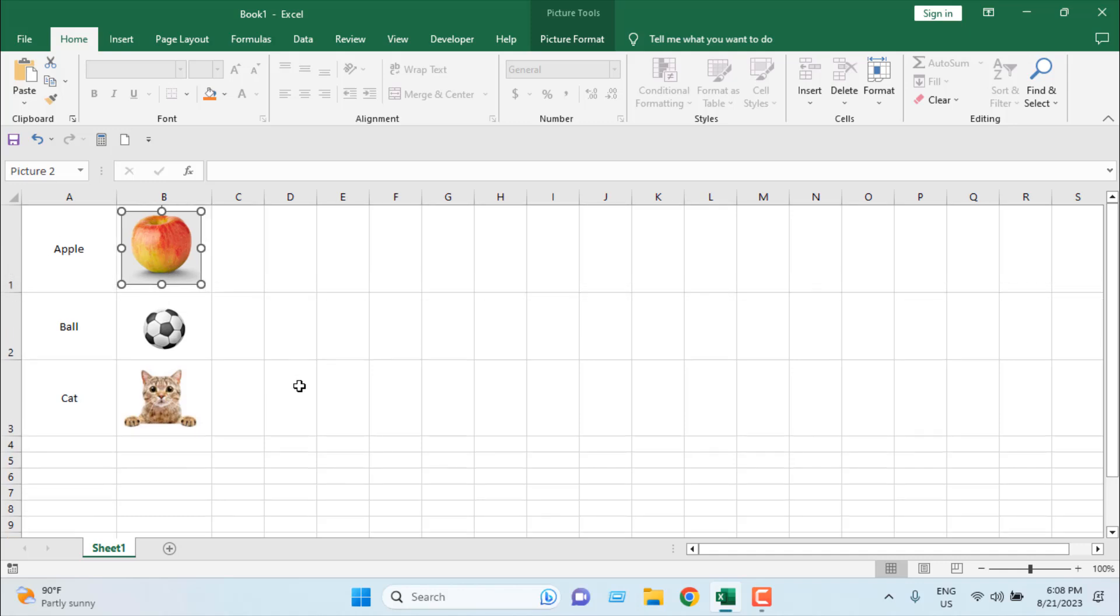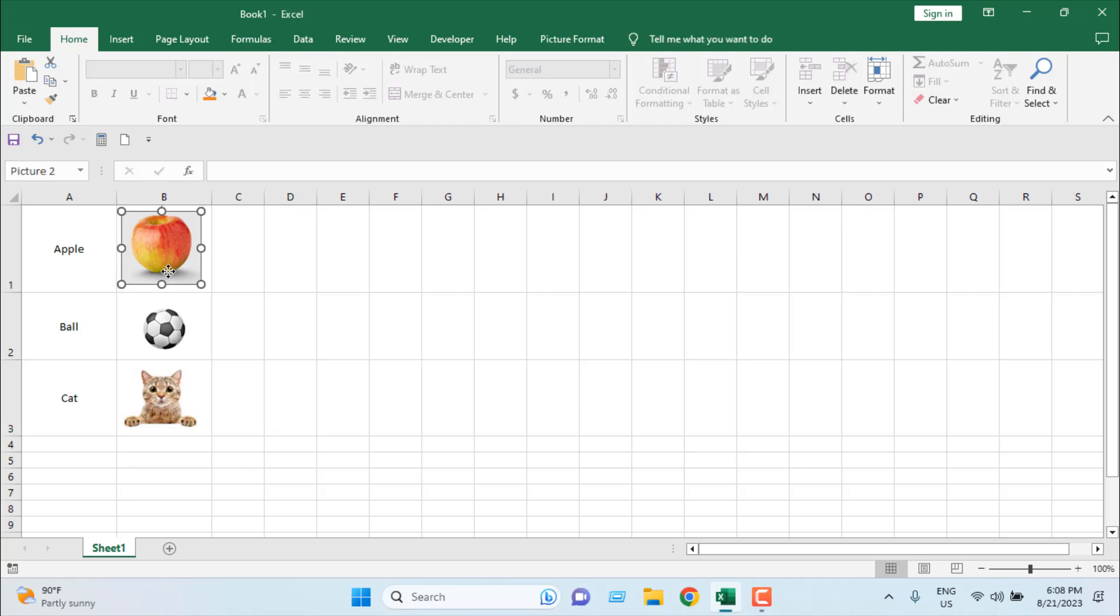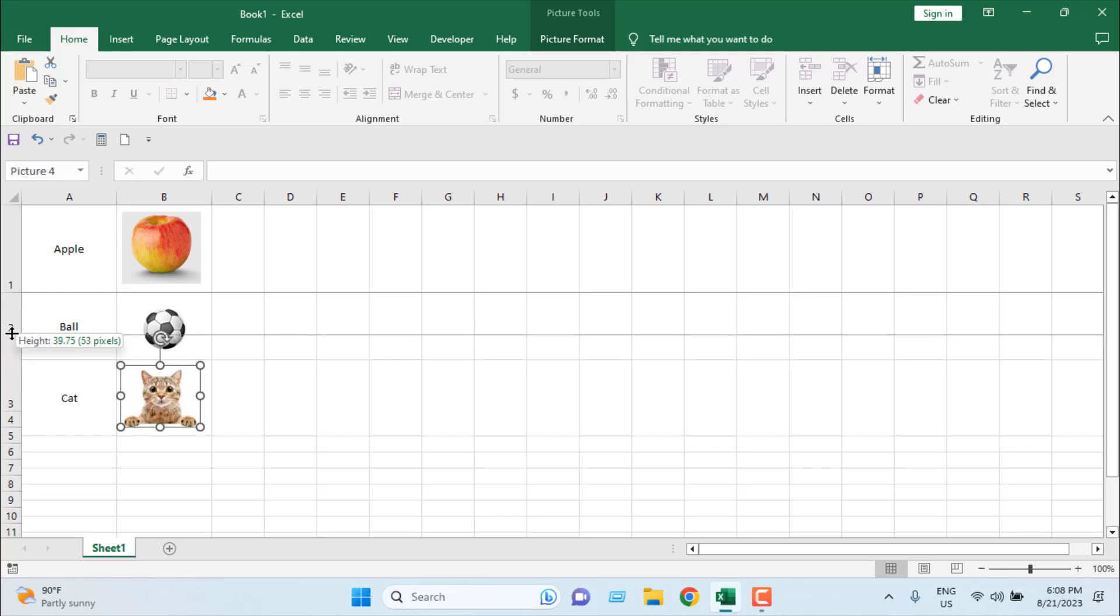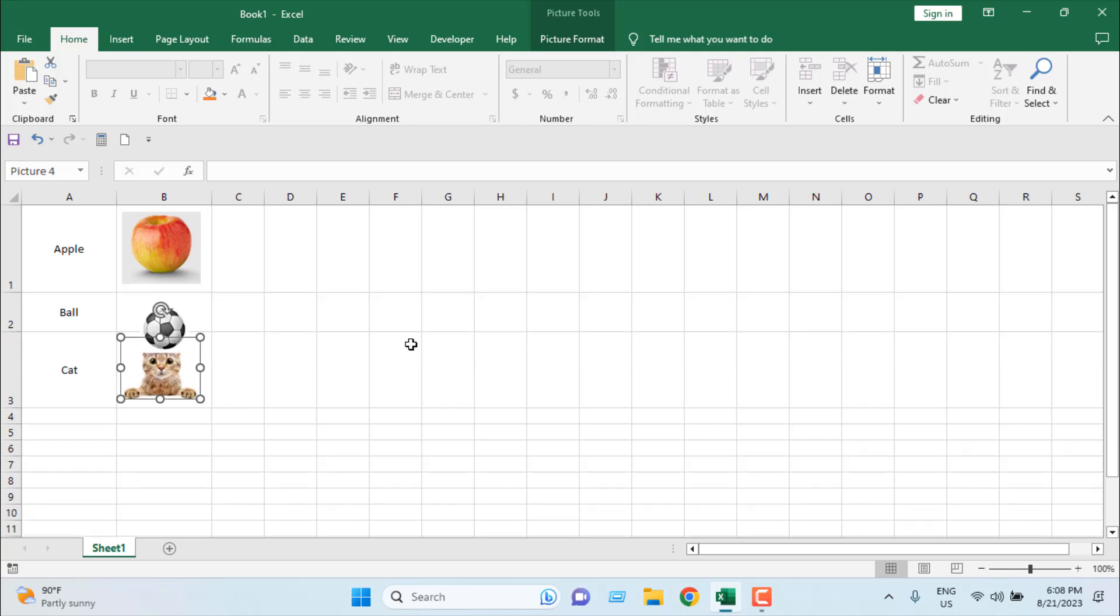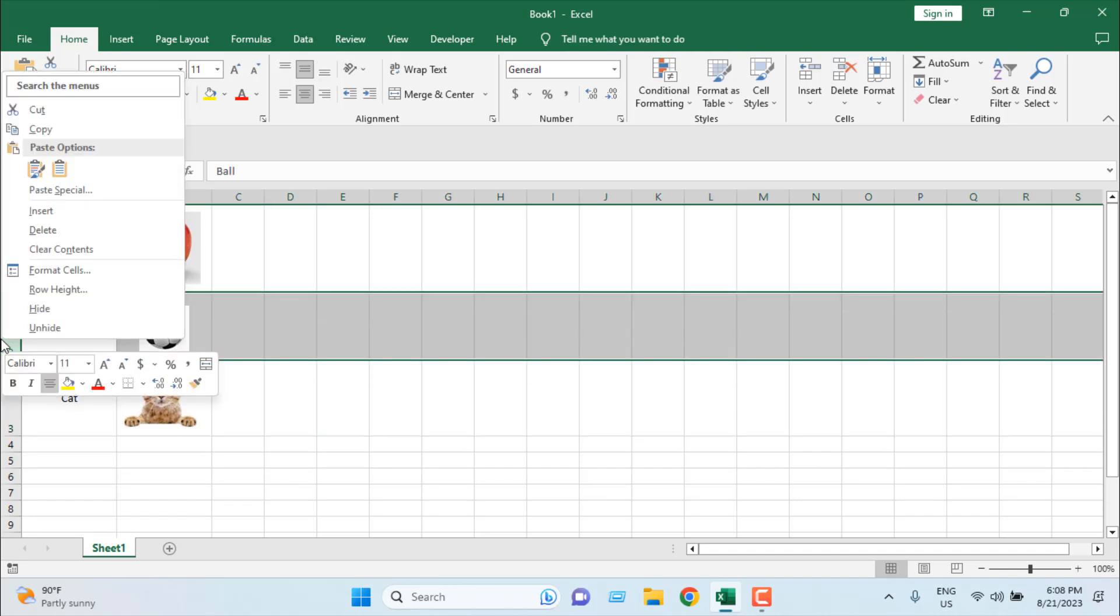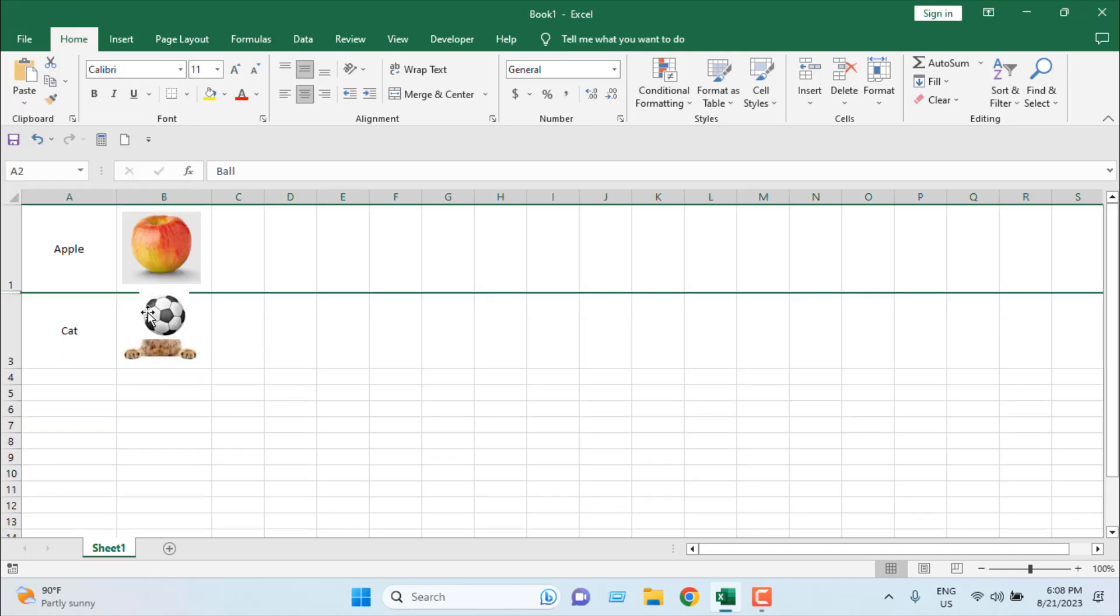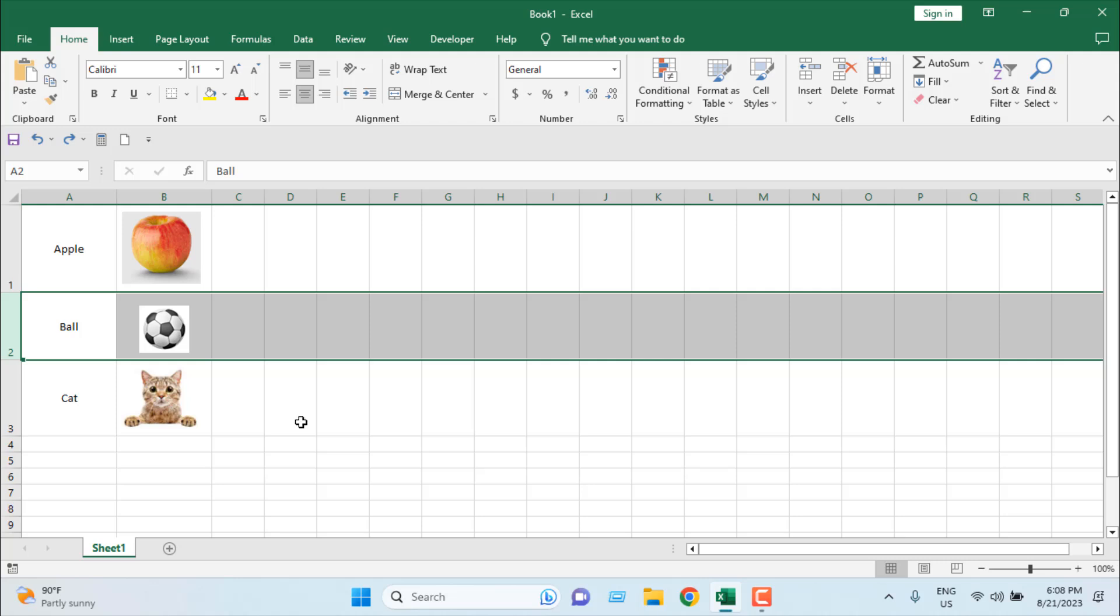We have inserted all three images inside these cells, and they are not touching the grid line. Now, if I resize the cell, you can see the image size isn't changing. If I hide this row, you can see the image is not hiding.